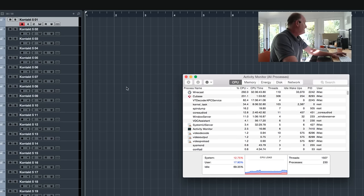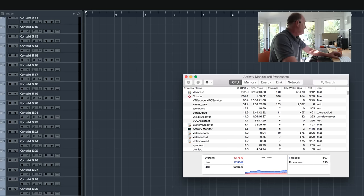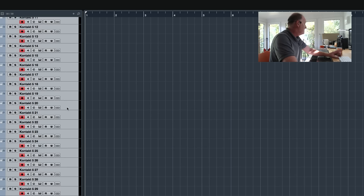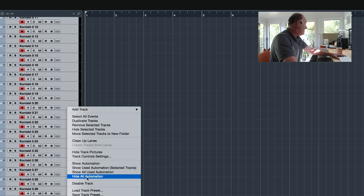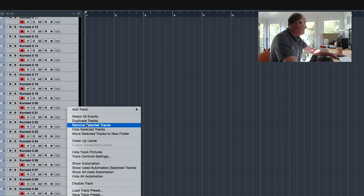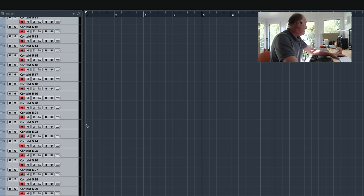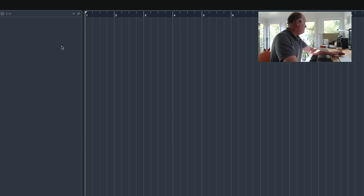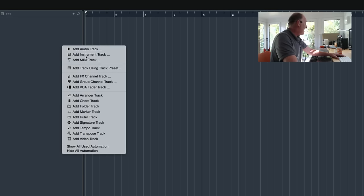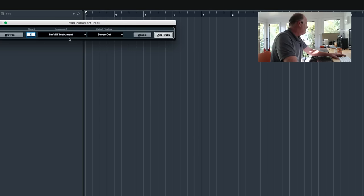Let's get rid of all these Kontakt instances and replace them with Play and see how much background CPU the empty sample players themselves actually use.